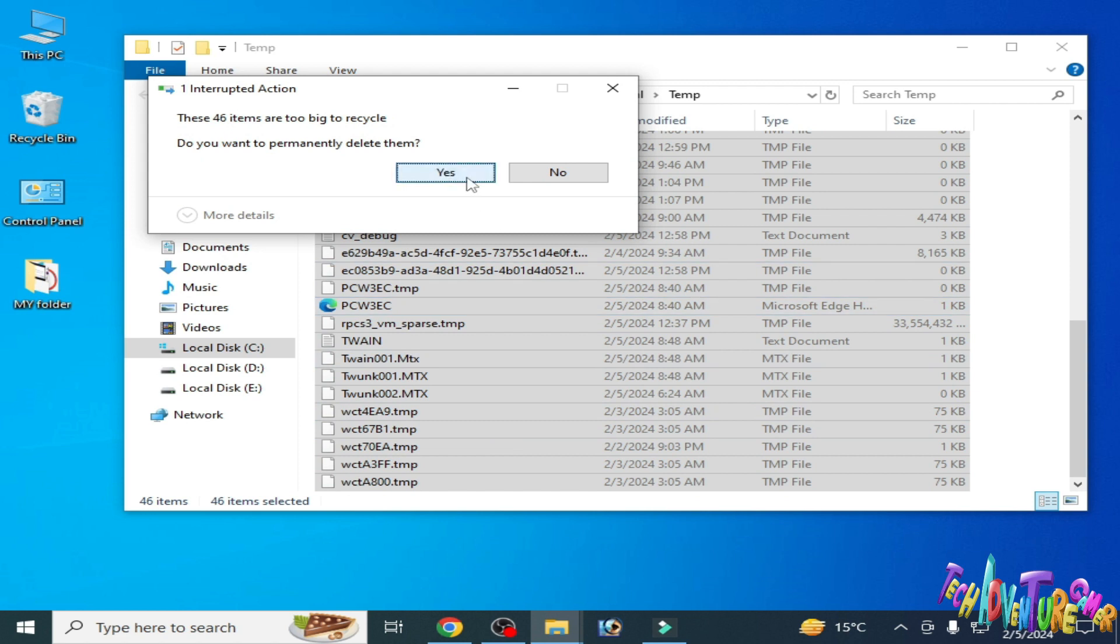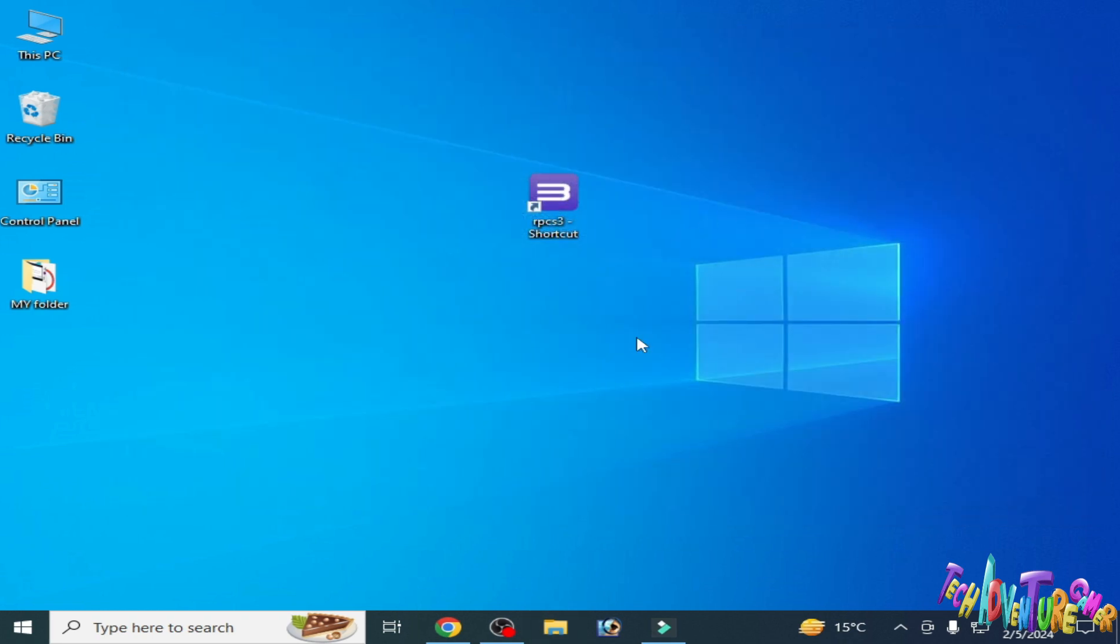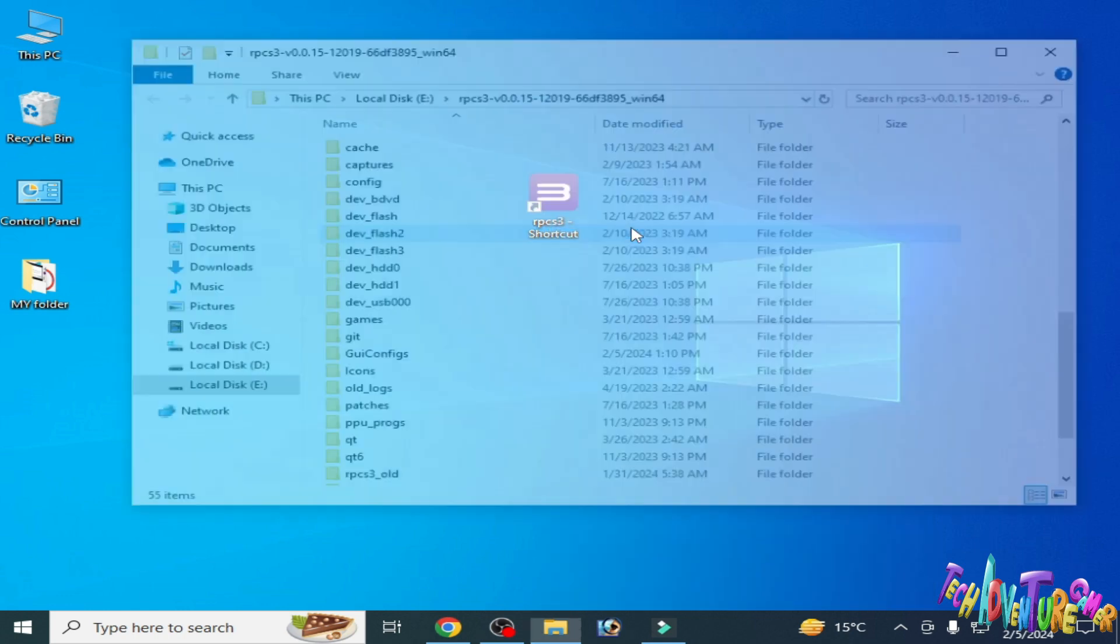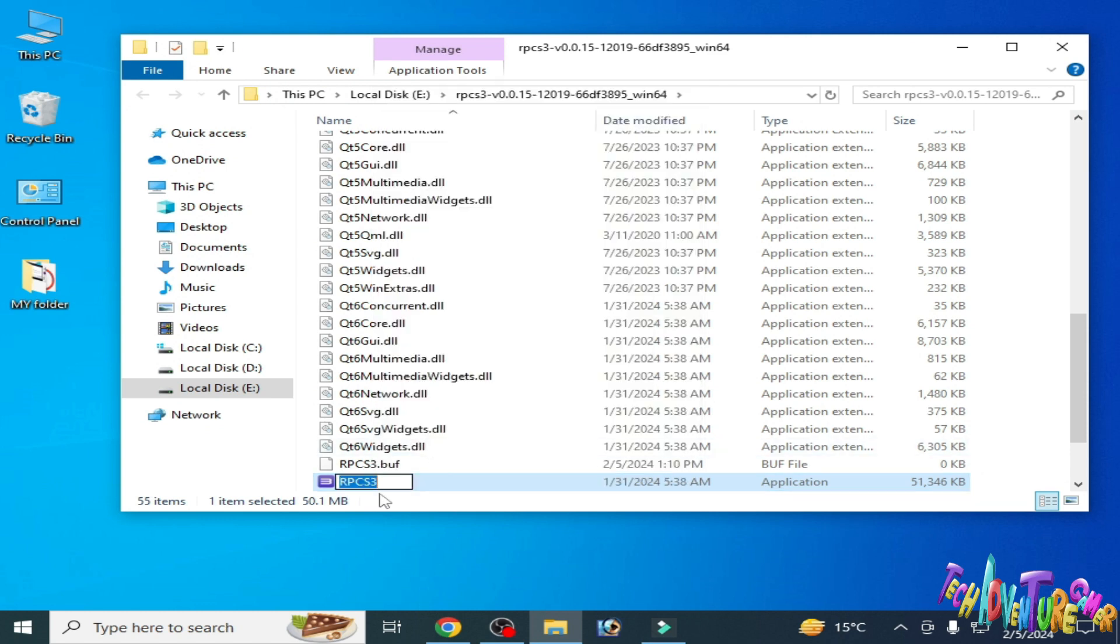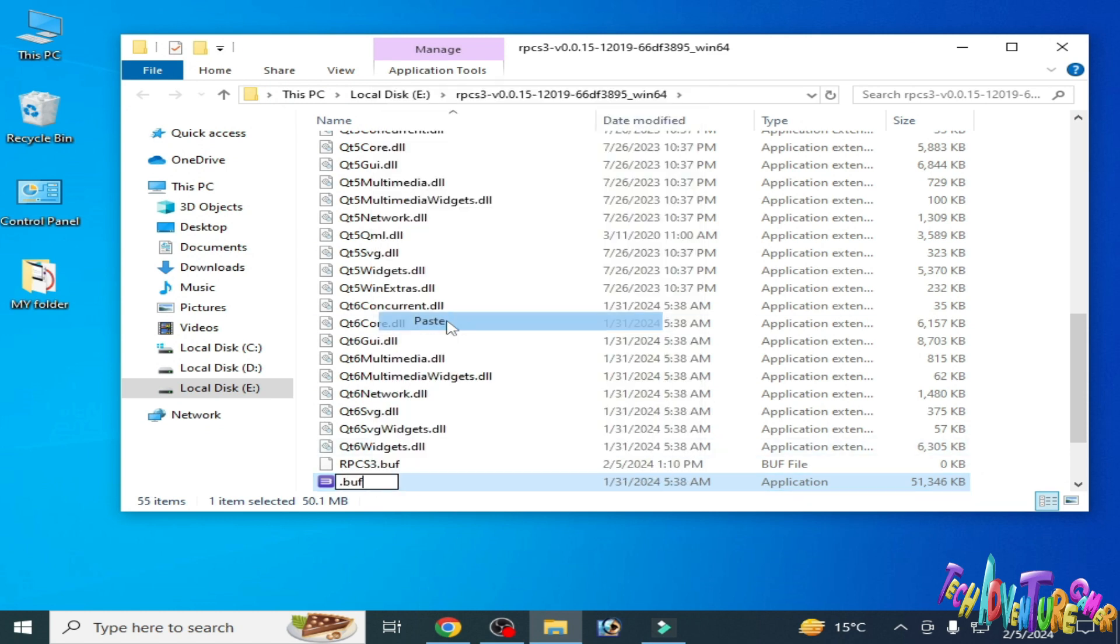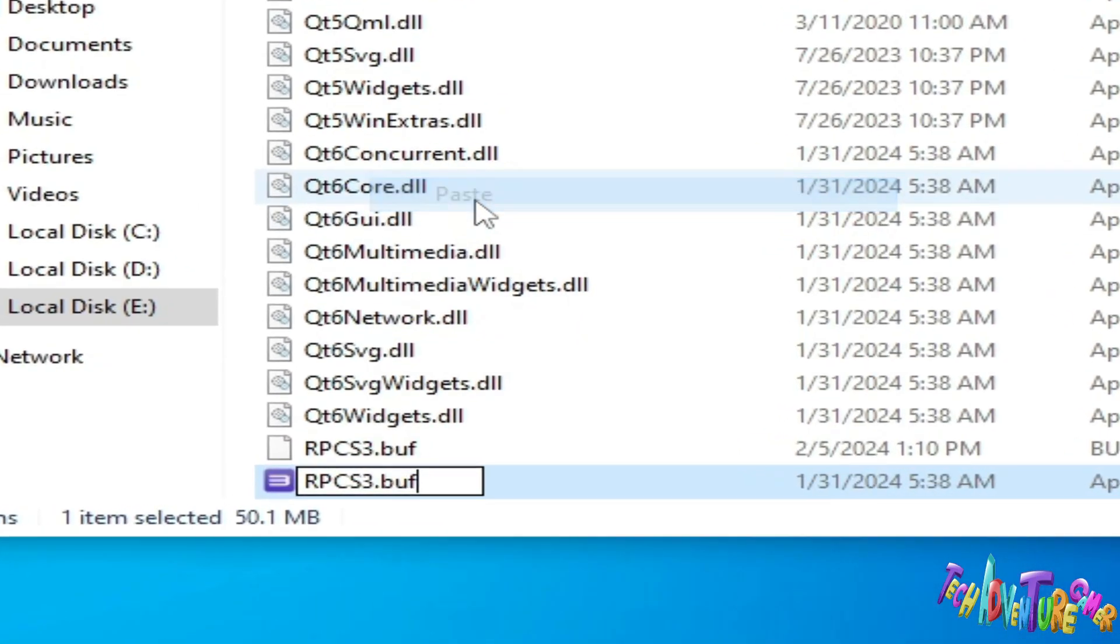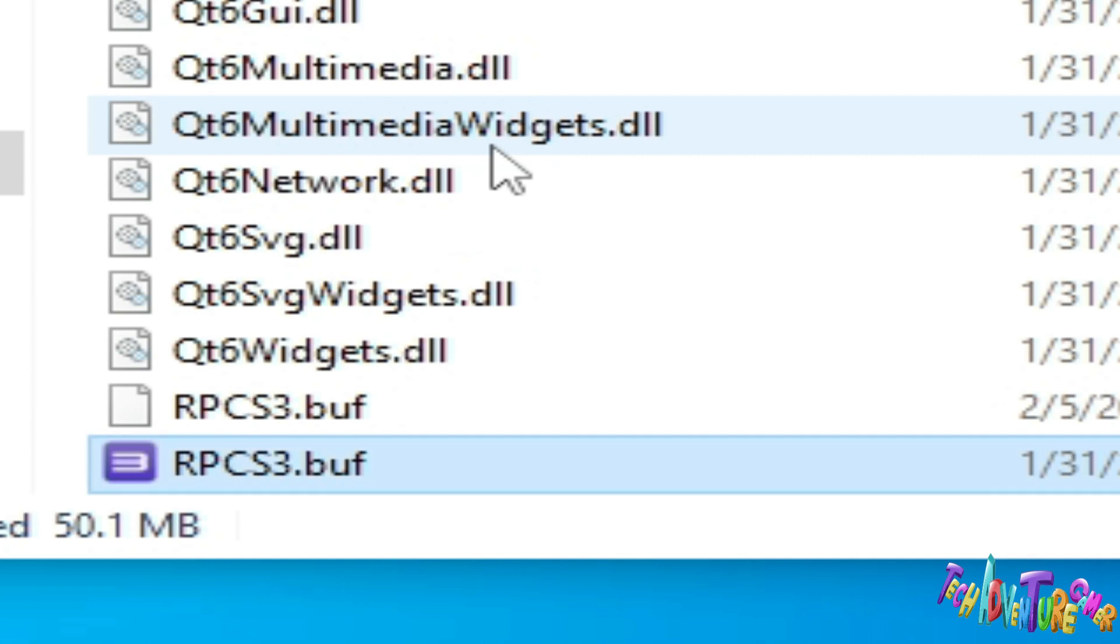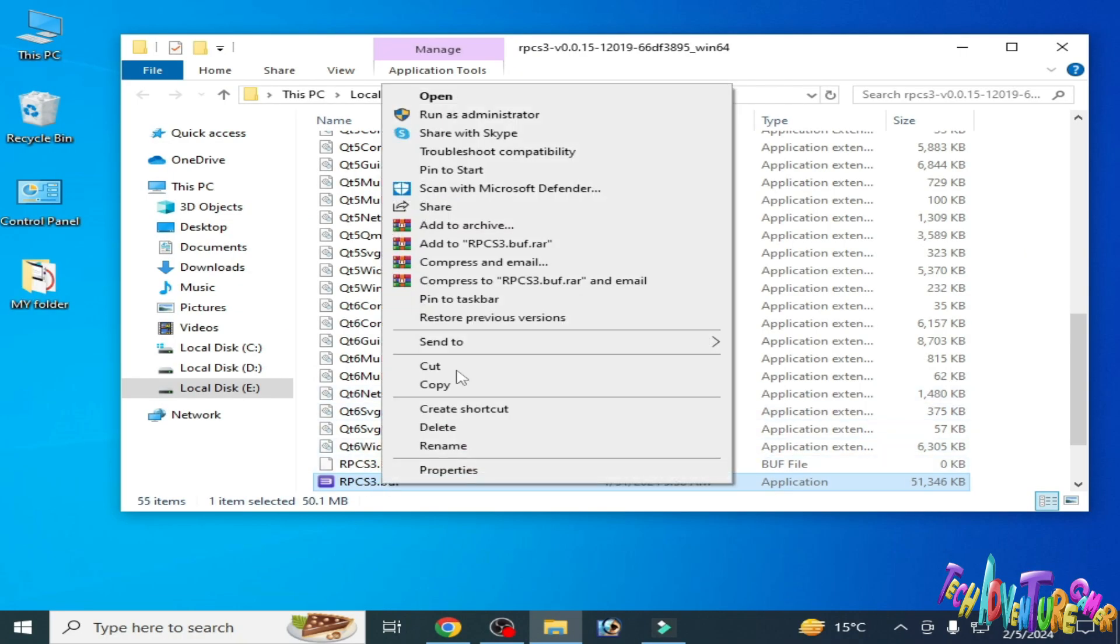Solution number seven: go to your RPCS3 and open file location, and rename this file. Type 'rpcs3.buff' and press enter. Now reopen your RPCS3 and run as administrator.